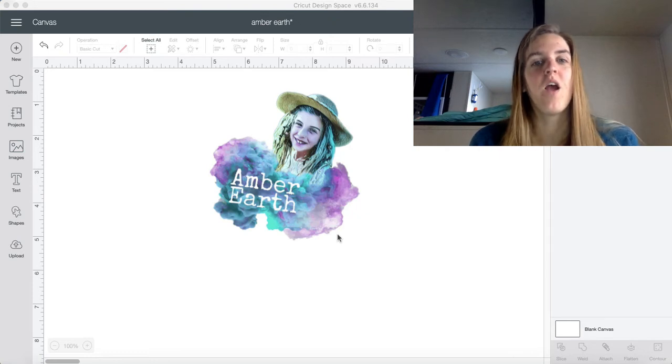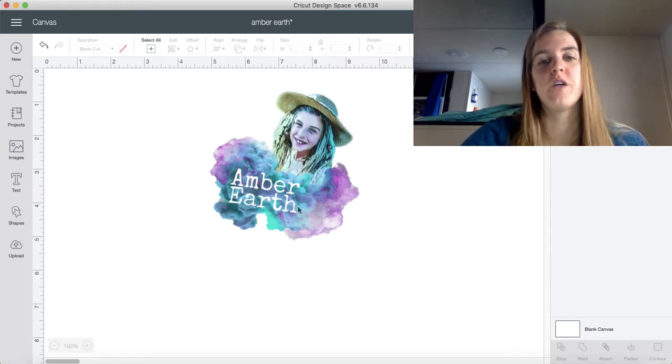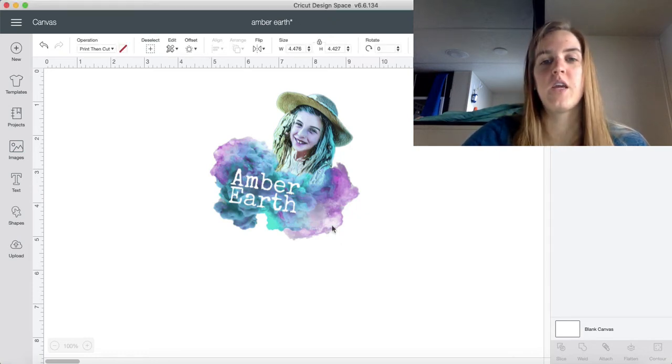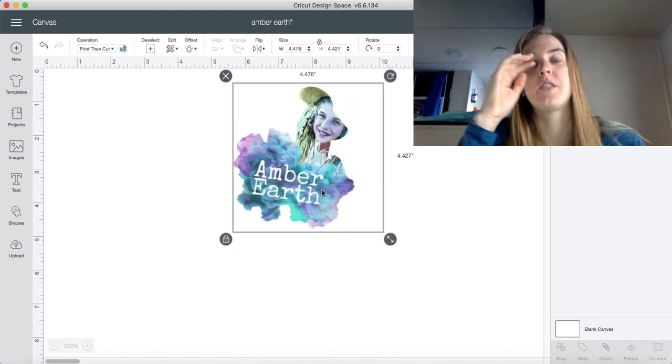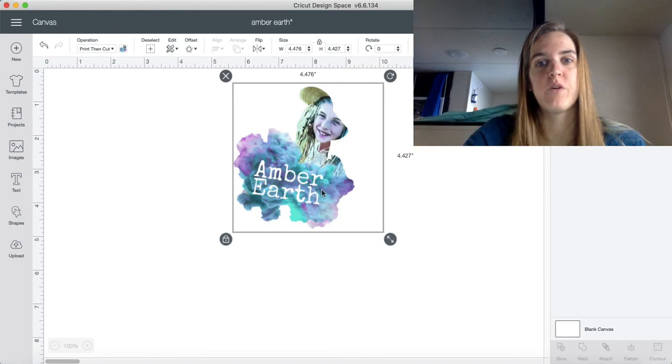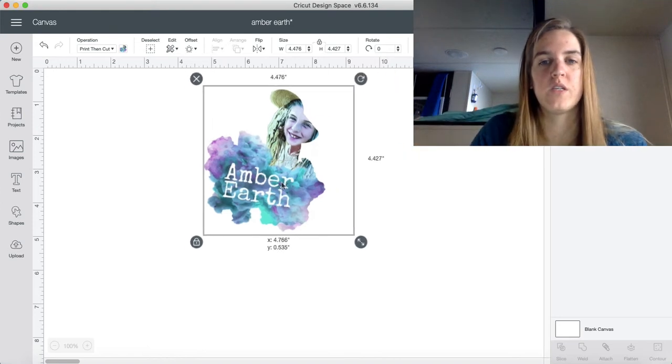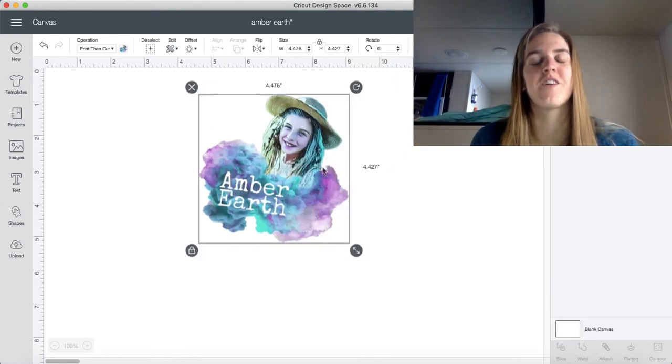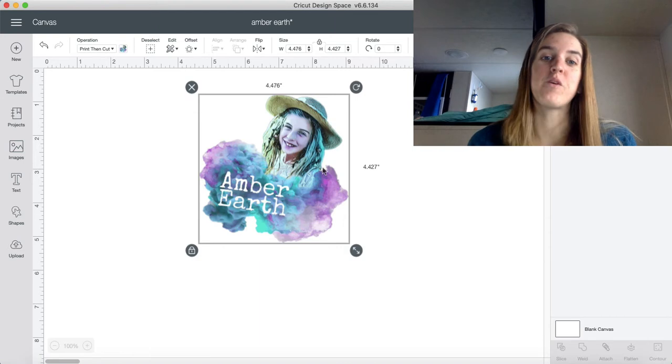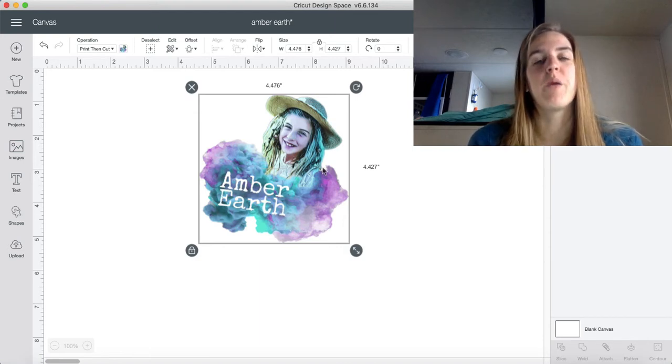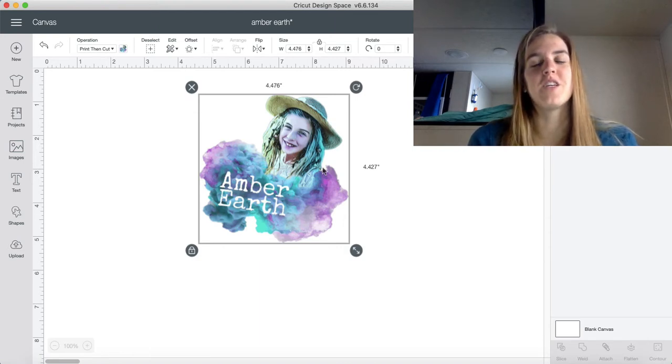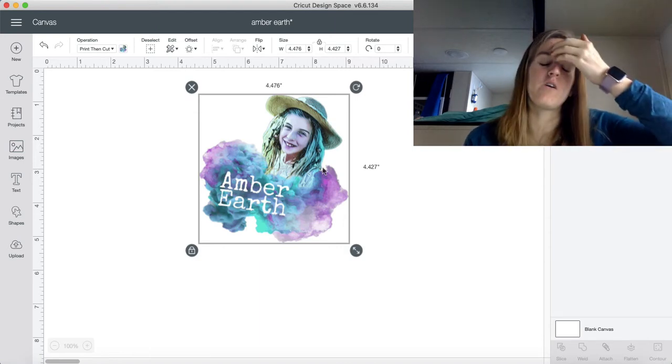First, you're going to want to take any image that you have on your Cricut Design Space. I'm using this one - this is my daughter's. She has a little business that she started called Amber Earth if you want to check it out. It's pretty cool.